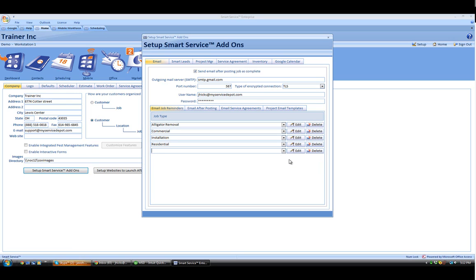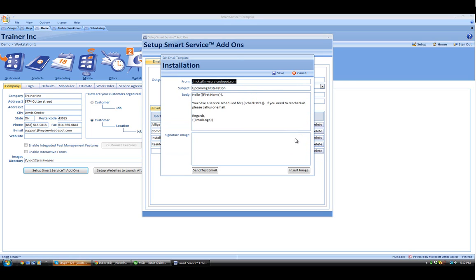You can, however, edit an existing template. To do that, just click on the Edit button next to that job type.